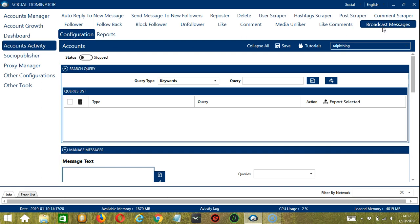This is very useful as it makes it faster and easier to send messages to a number of people within a period of time while narrowing them down in the process. You can target users according to your needs and send messages according to your preferences. There are several configuration categories for broadcast messages.